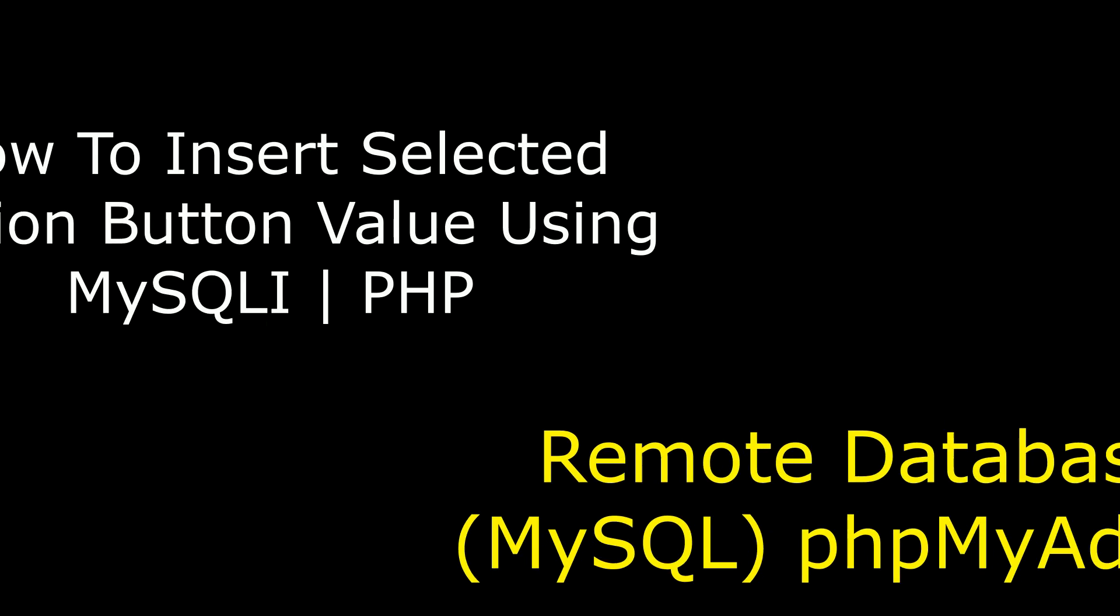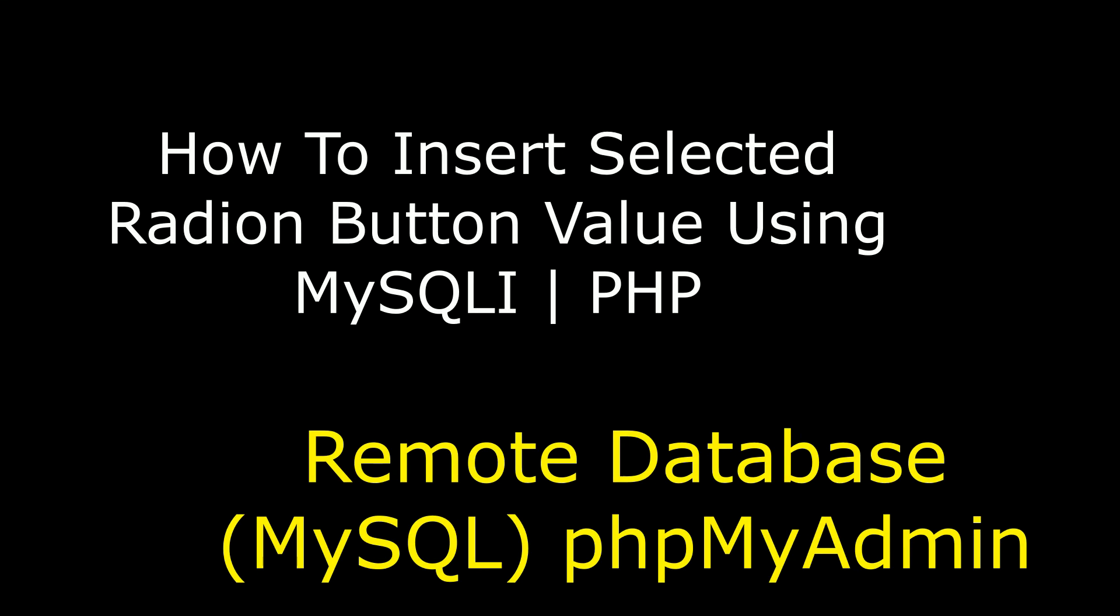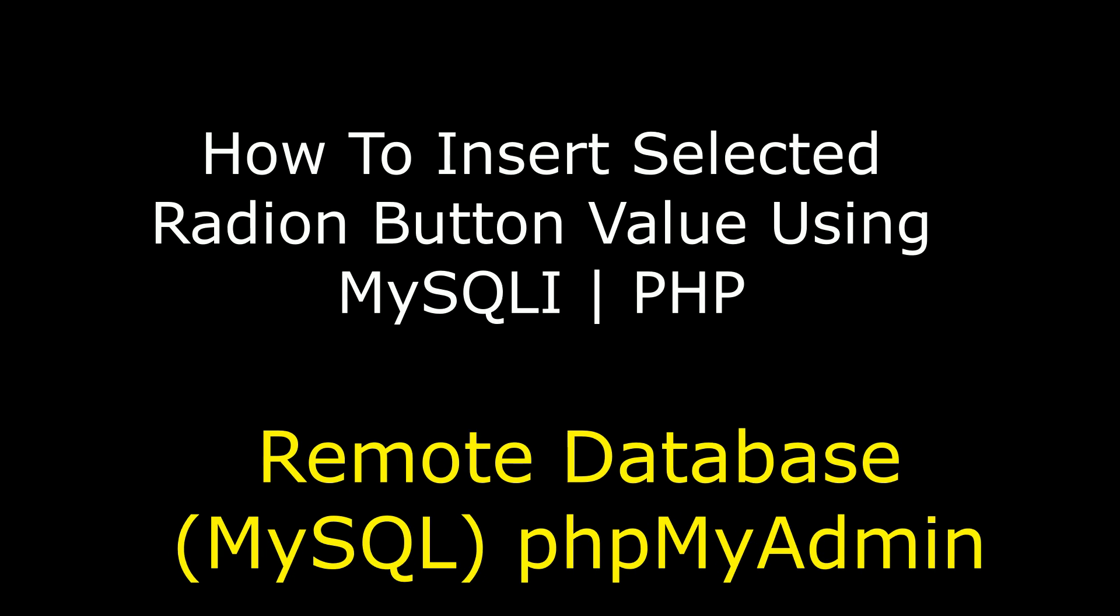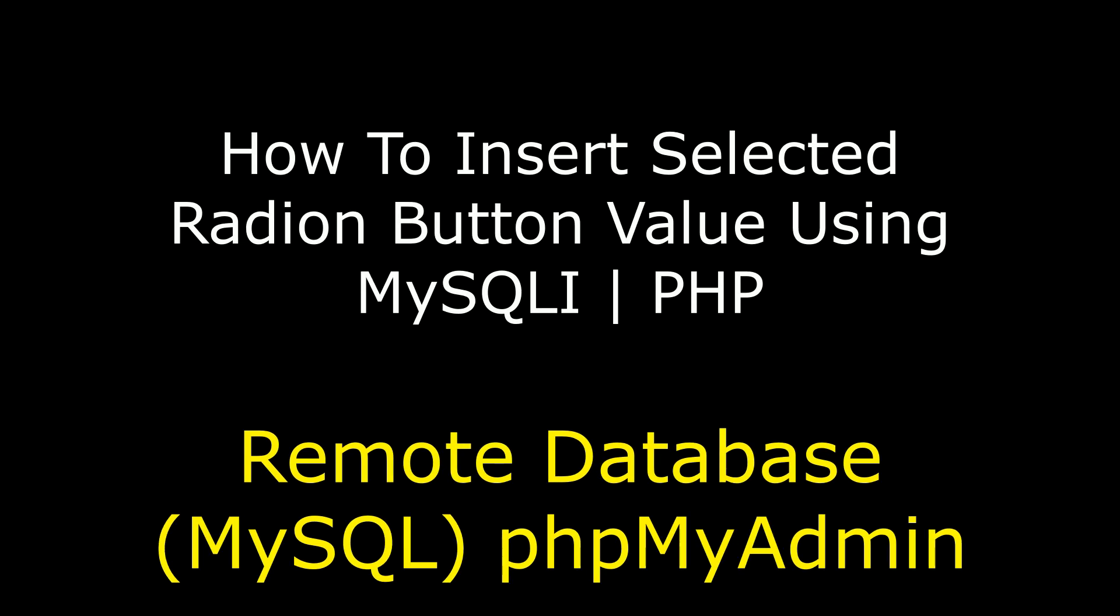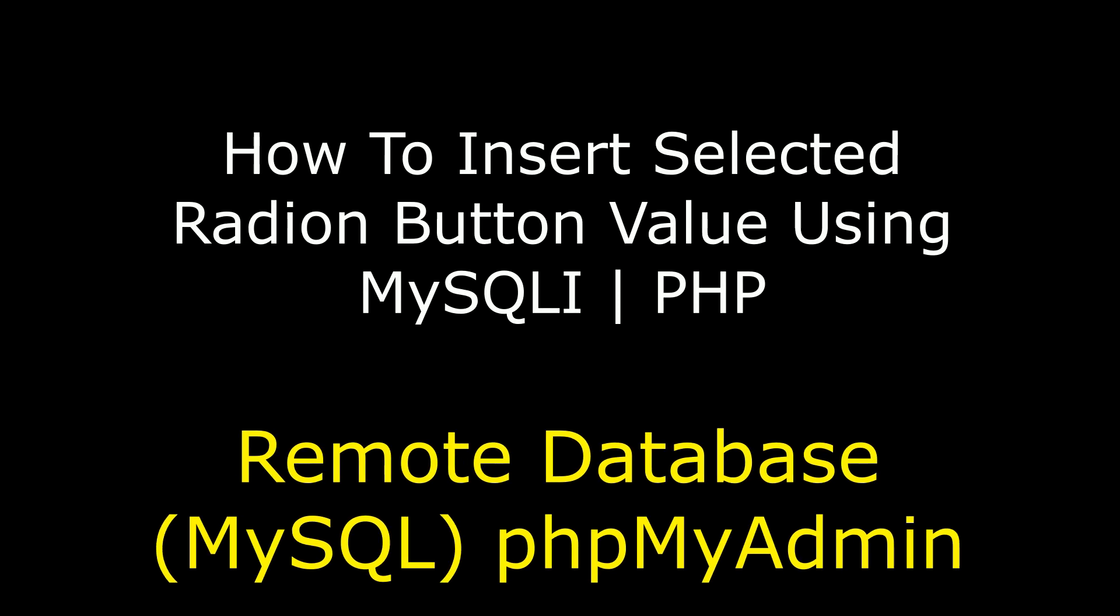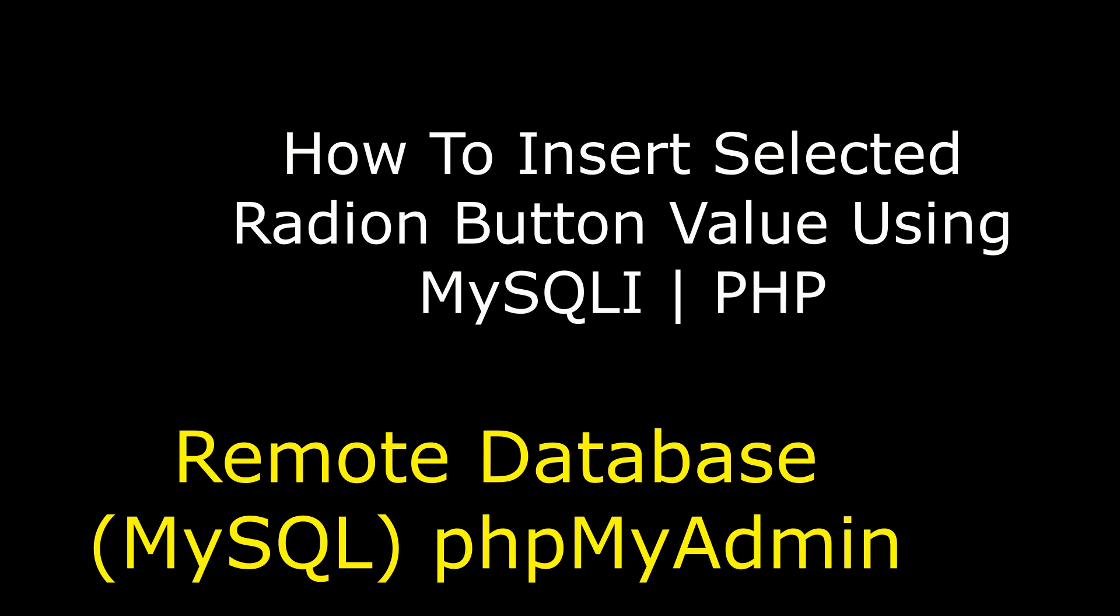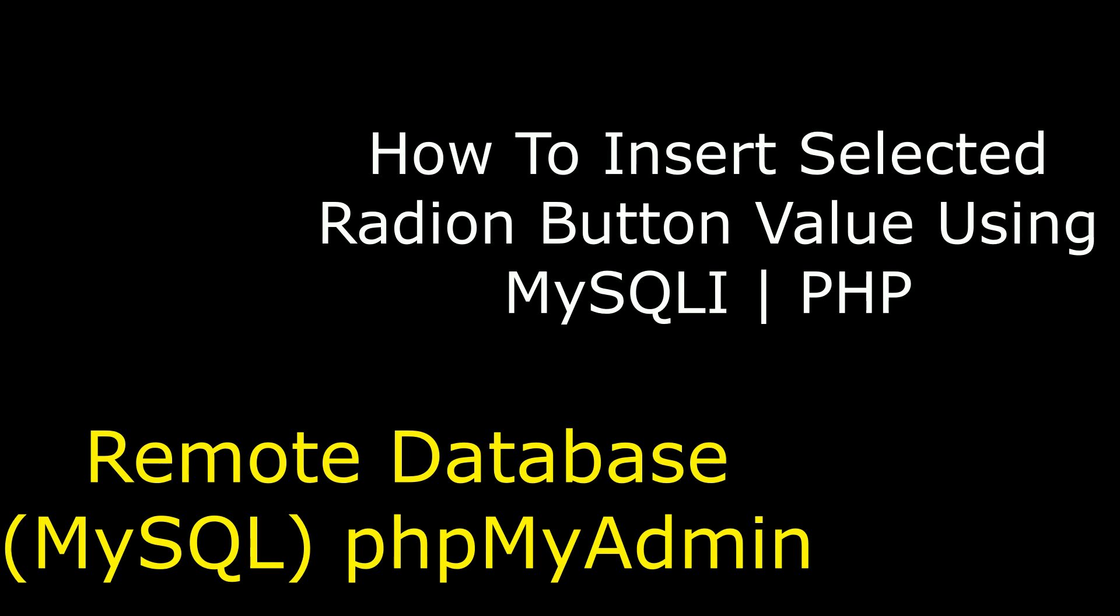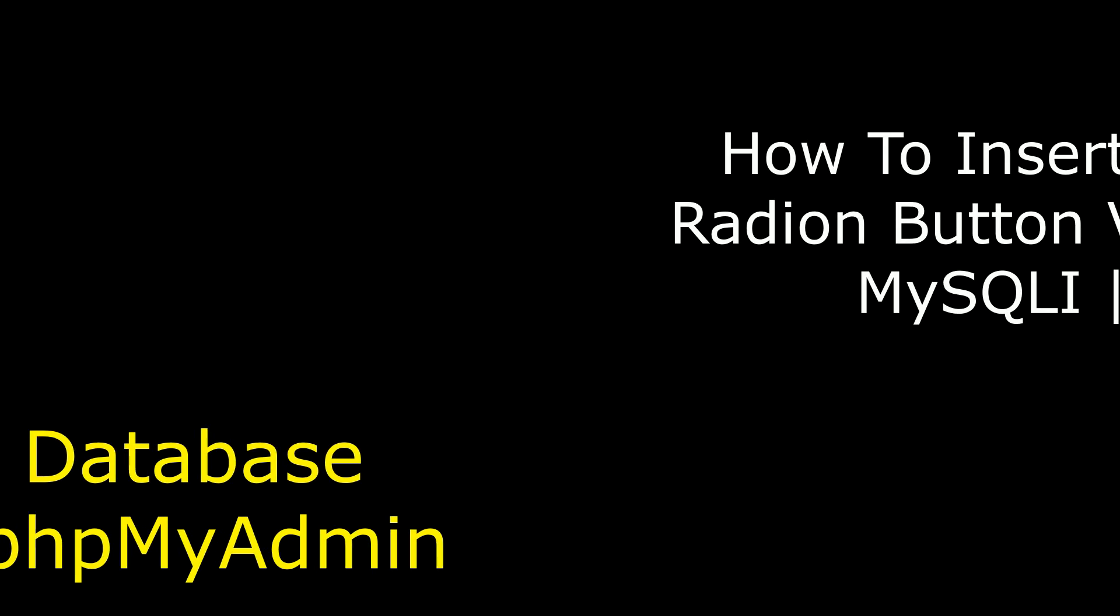Hello friends, welcome to my channel. This is Charan. In this video I will show you using MySQL procedure how to insert selected radio button value into a remote database of phpMyAdmin which is MySQL server.